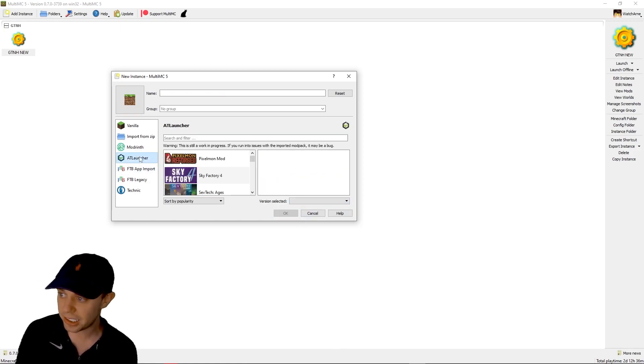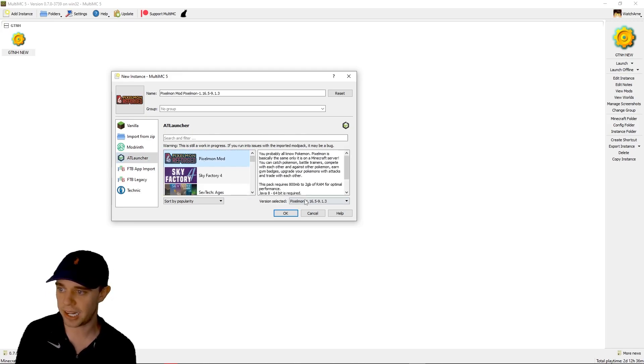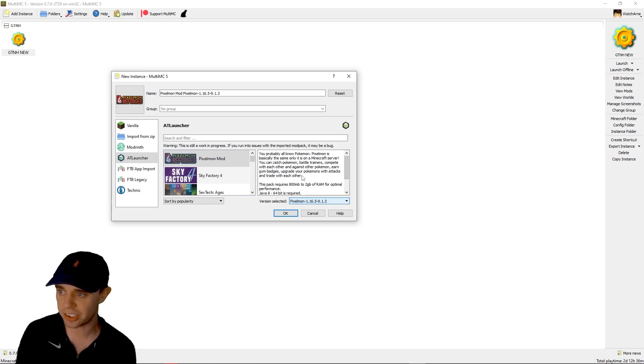The ATLauncher or AT Launcher, again, all the packs directly from there. Same thing, versions and description.